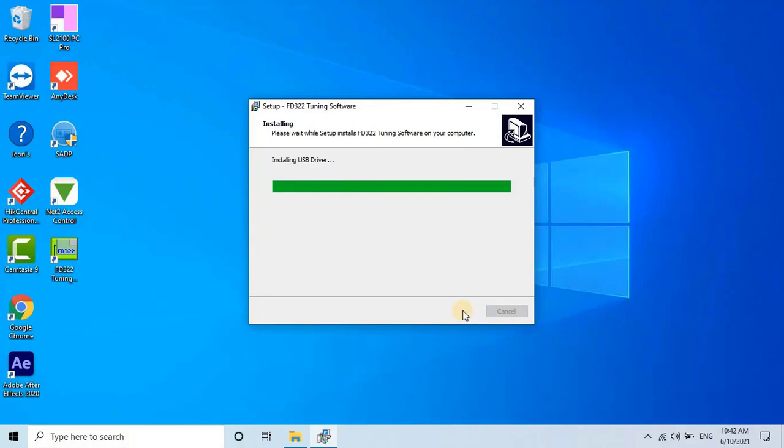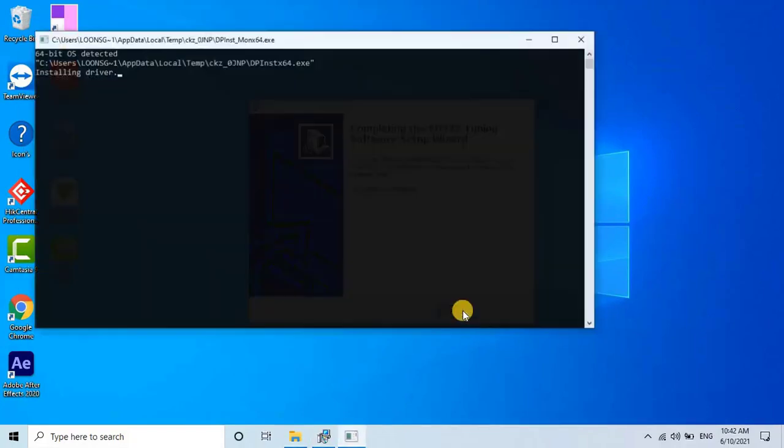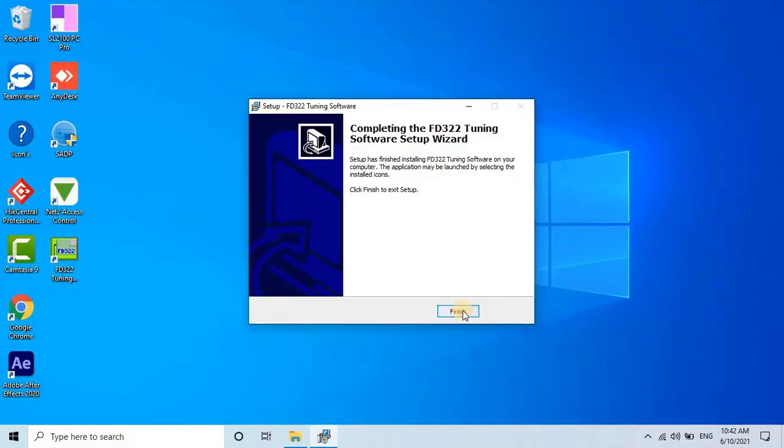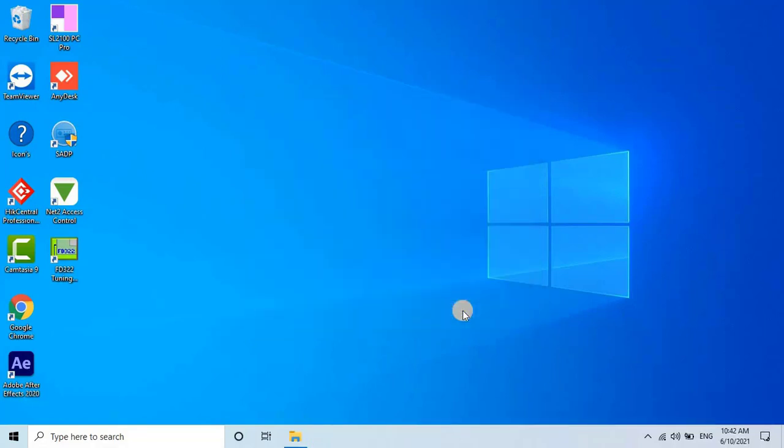Once it's completed, the finishing screen will appear. Click Finish to complete the installation of the FD322 tuning software. After the installation, you will find the software icon on your desktop. Now, let's calibrate the FiberSenses Defender Module.